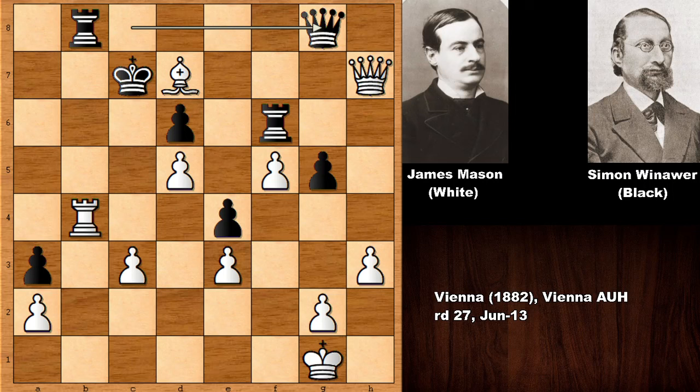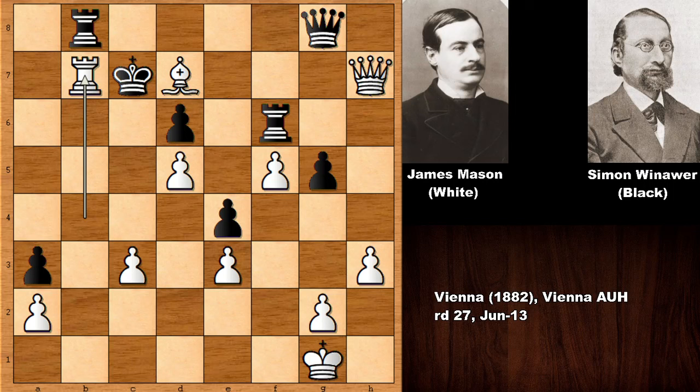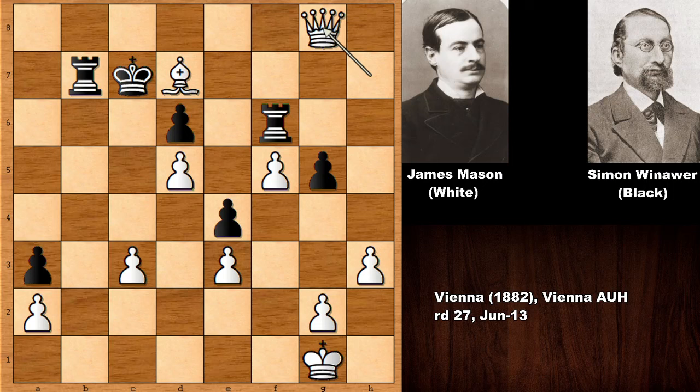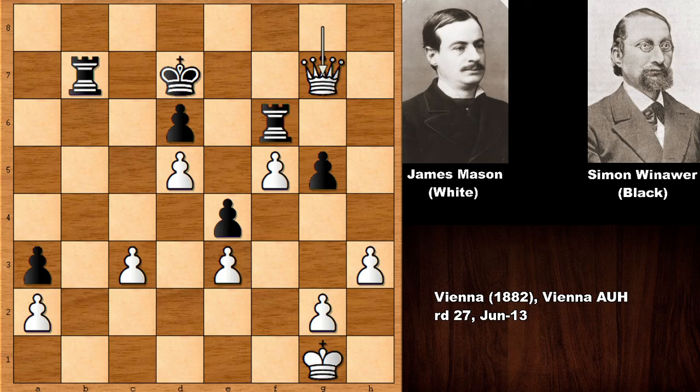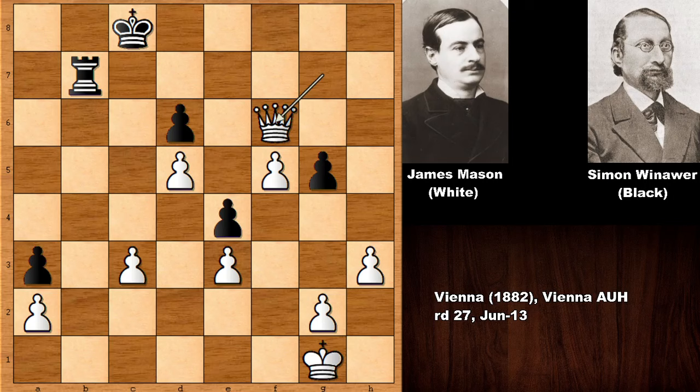Bishop takes on d7, defending and hoping to exchange the queens. Now this is the moment — the final combination that stayed with me for a very long time because it is simply beautiful, aesthetic, and extremely instructive. Can you see the important moves? White is winning the queen by force. Mason played the incredible move rook to b7! What a move — sacrificing the second rook. Unbelievable. Simply beautiful.